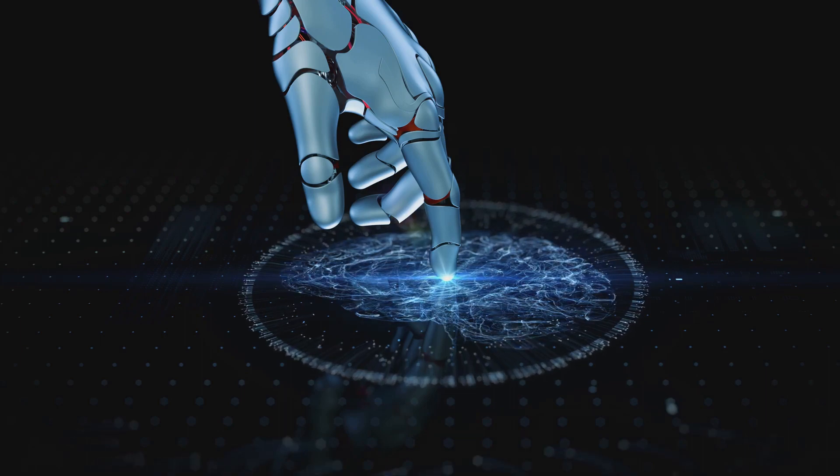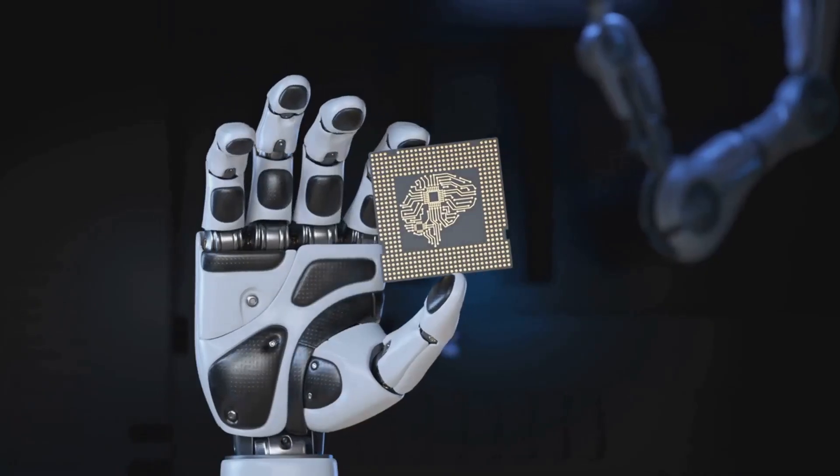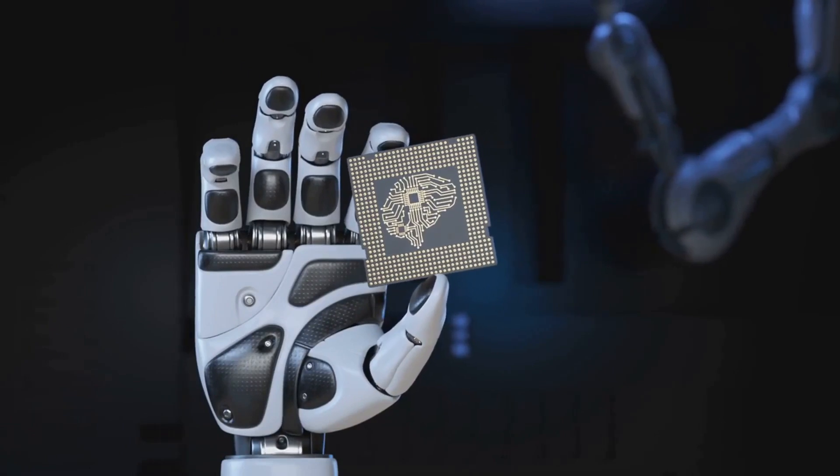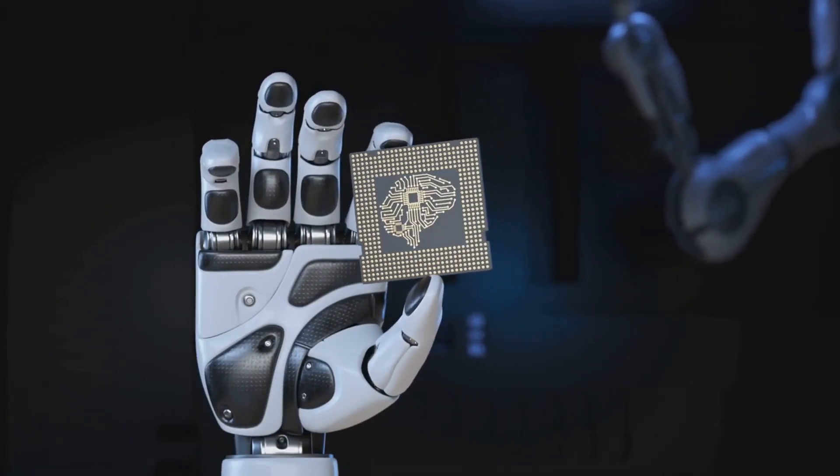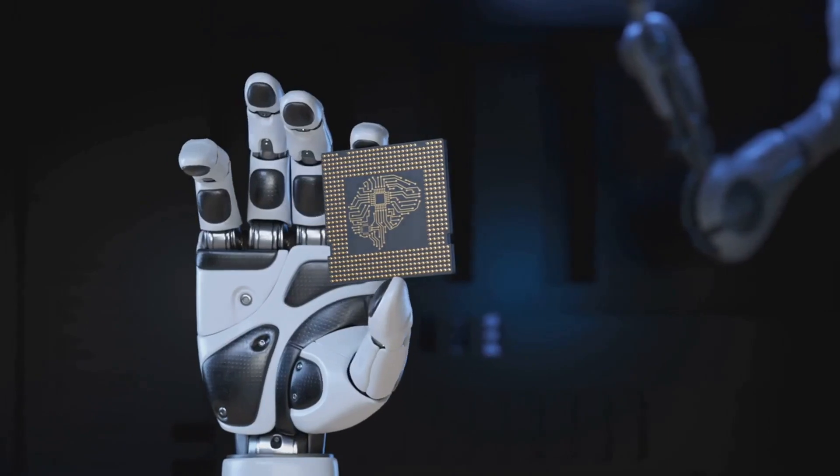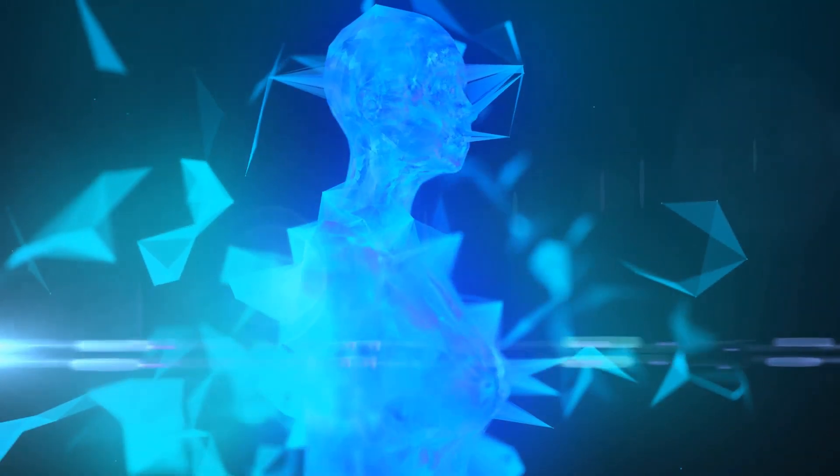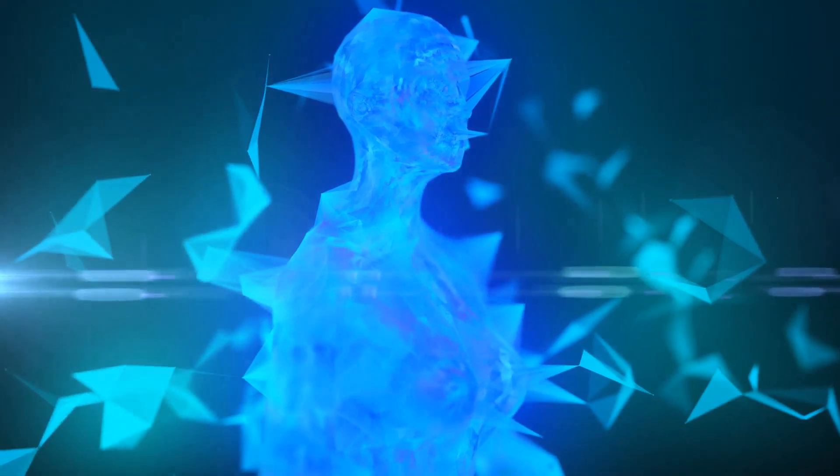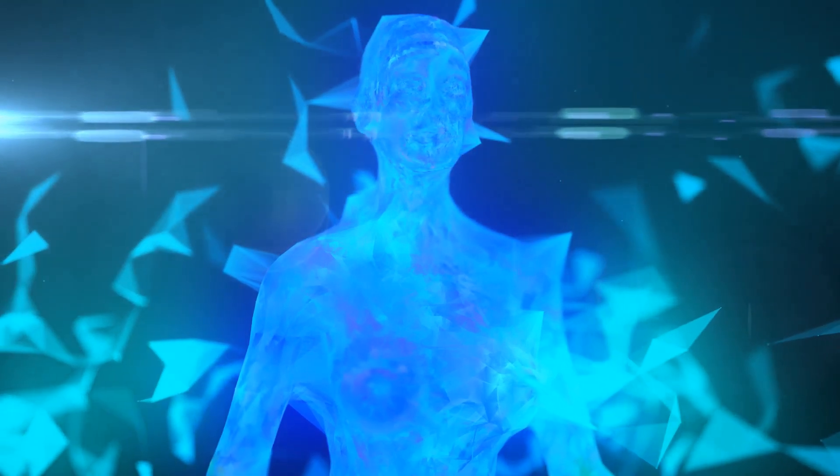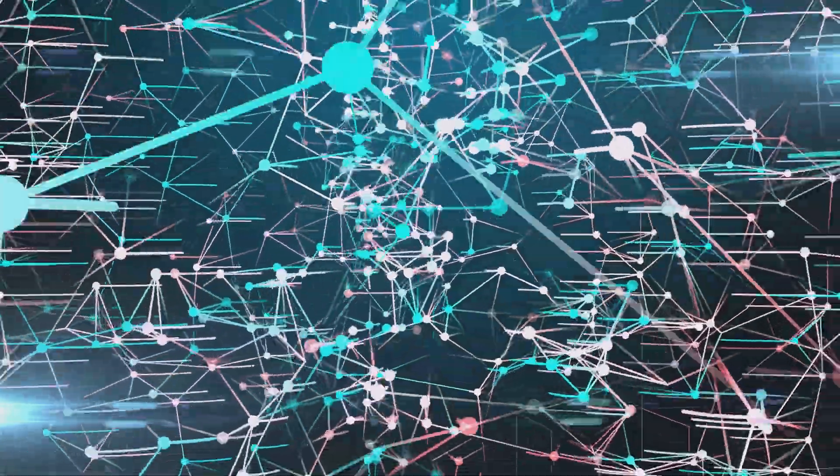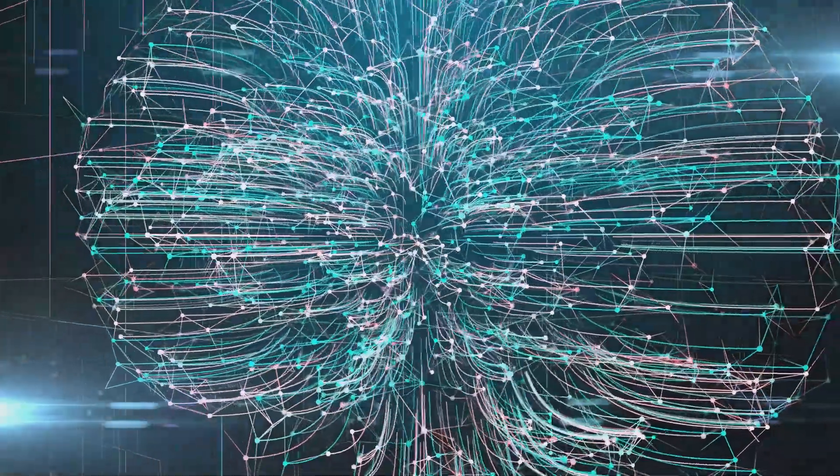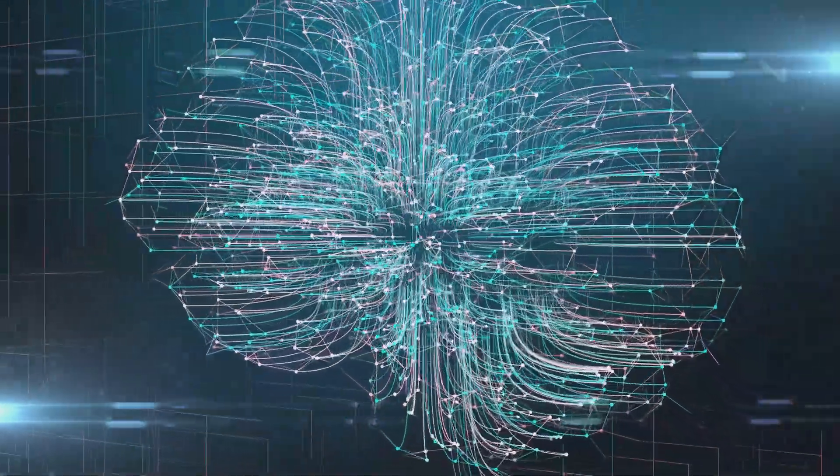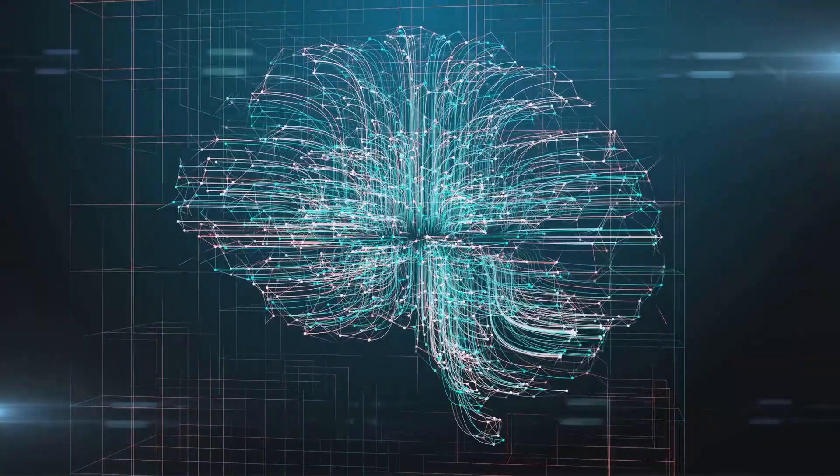While DALI-3 can already create steampunk and flying versions of cars, there's room for growth. The ability to make further modifications, like placing Santa in a car or recreating an office setting, is still a frontier to be explored. This isn't just about creating cool images, it's about the potential to revolutionize fields like design, advertising, and even healthcare. Designers could use AI to quickly iterate on ideas, advertisers could create personalized campaigns at scale, and healthcare professionals could use AI to better visualize medical data.